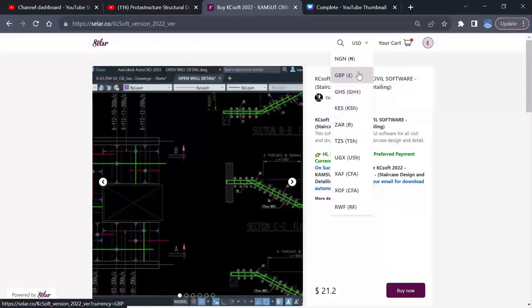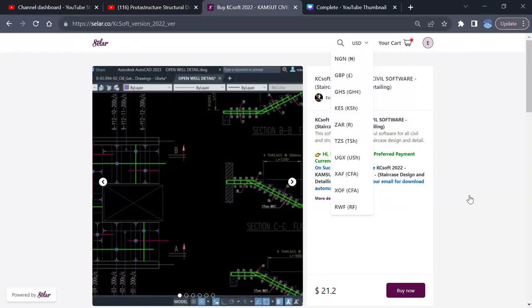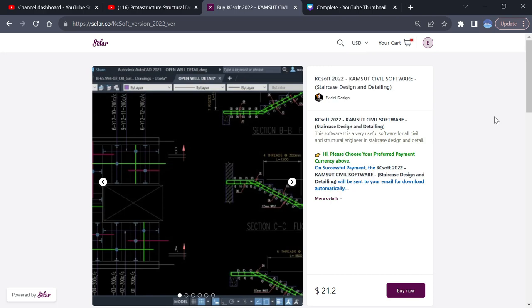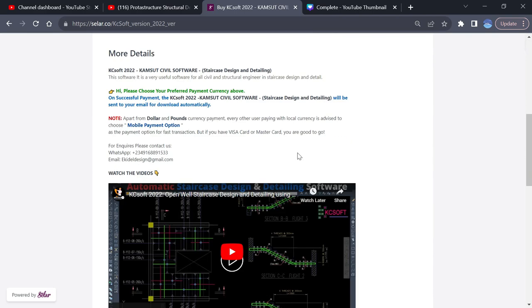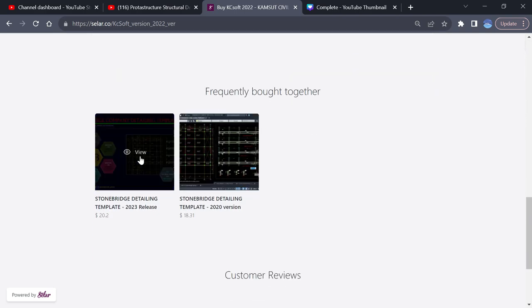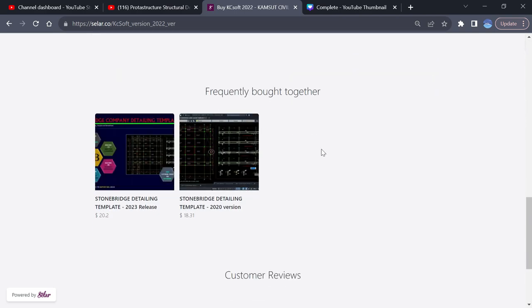Basically this was done just to help Africans in countries that cannot purchase using card. So you can use what is very popular in your place, which is mobile money, and then purchase with that.